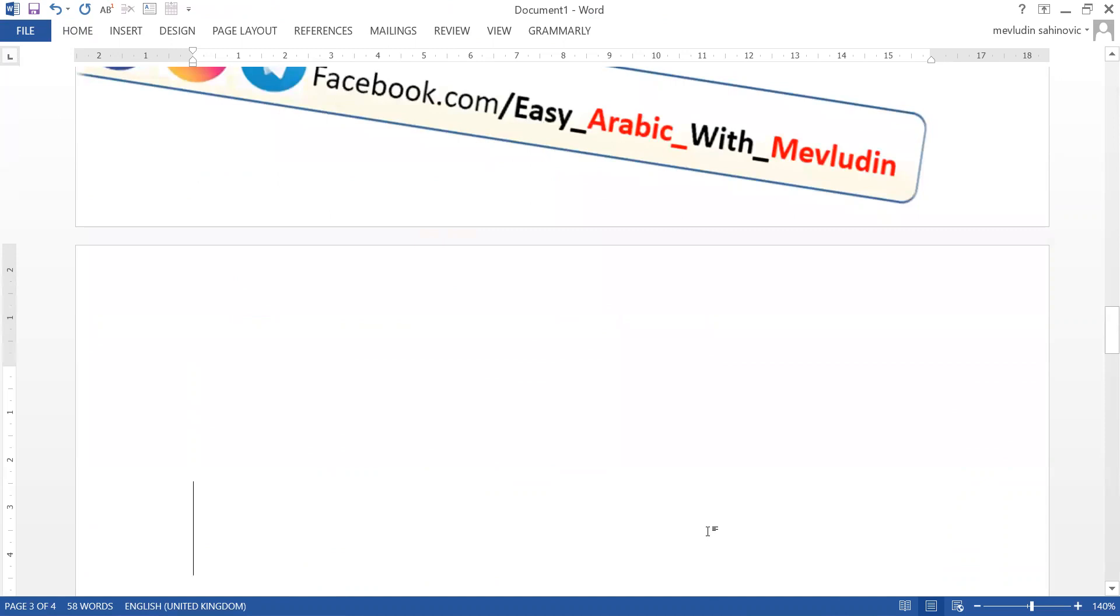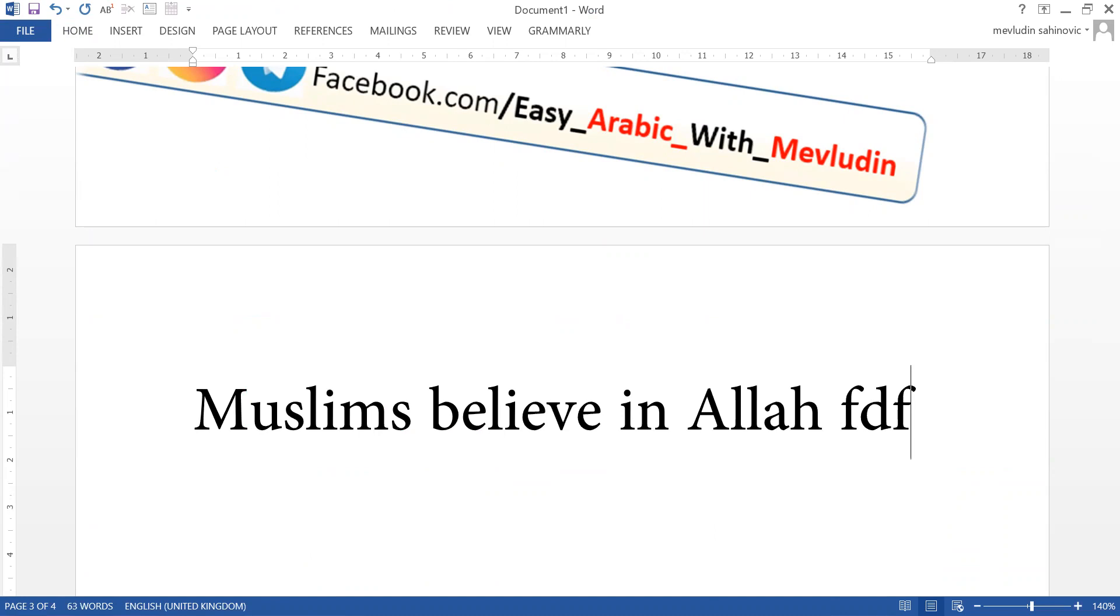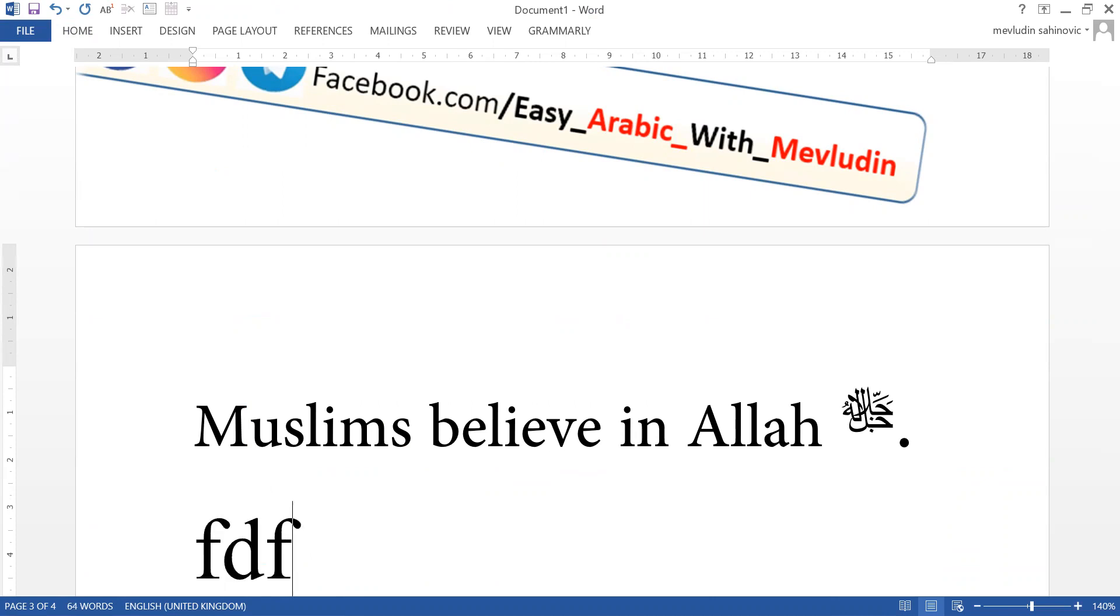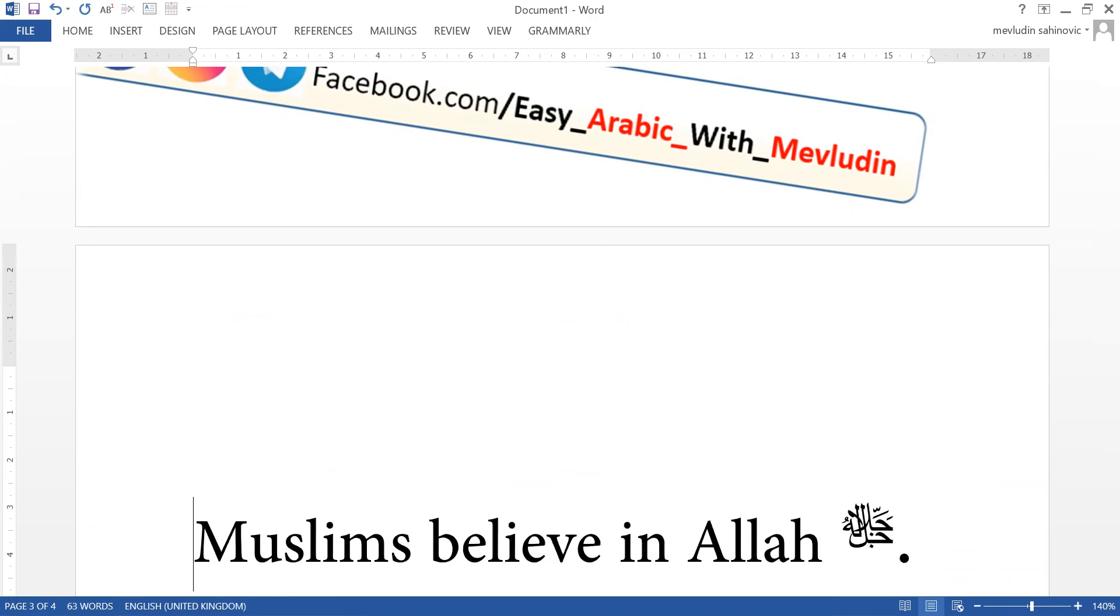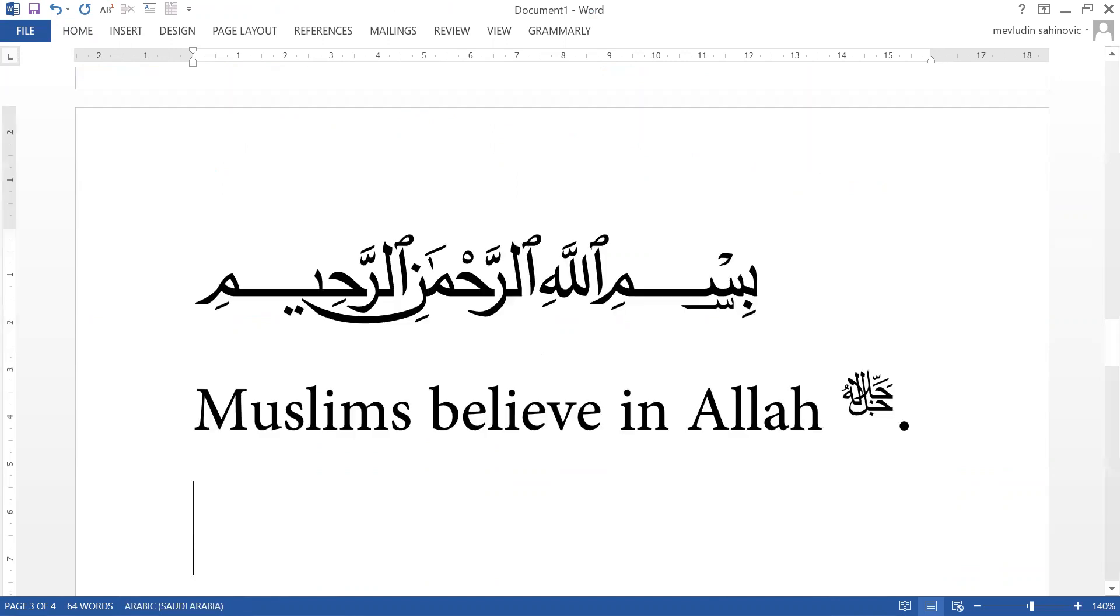So if you need to write a sentence, for example, Muslims believe in Allah. Or FDFD at the beginning of writing a chapter, FDFD, Bismillah ar-Rahman ar-Rahim.